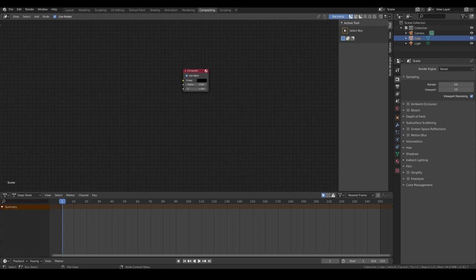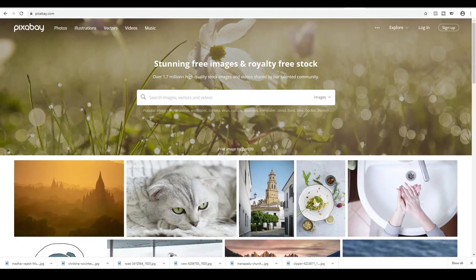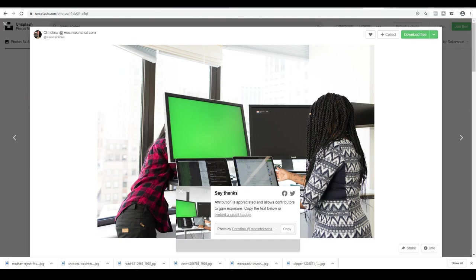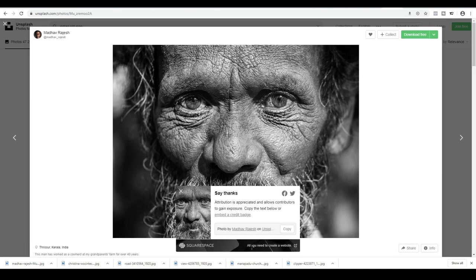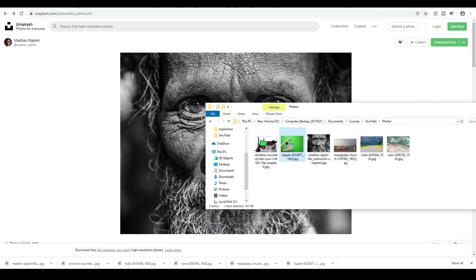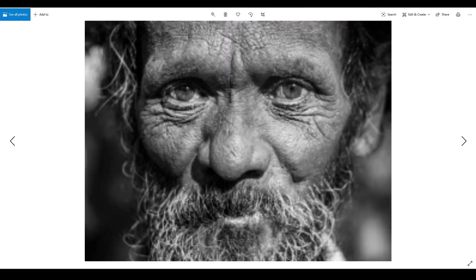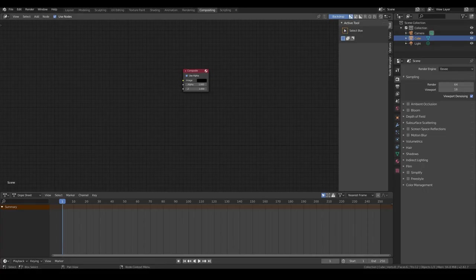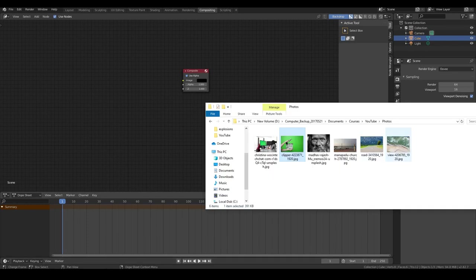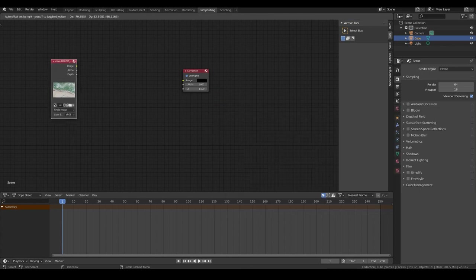For the images I'll be using in this tutorial, I've downloaded them from pixabay.com as well as Unsplash.com. I took this image from Christina at Wosink Tech Chat — sorry, I don't know how to say that, but just giving credit. Also this image from Madhav Rajesh. The rest of the images I've downloaded from pixabay.com. The first image I'll be working with is this one over here — the one with the ocean, also from pixabay.com.